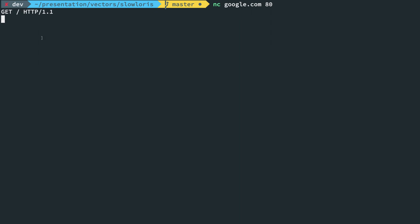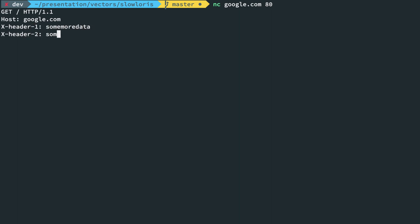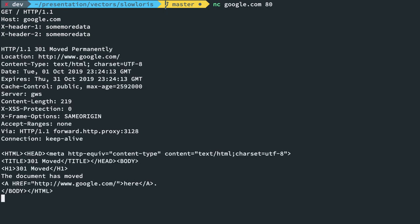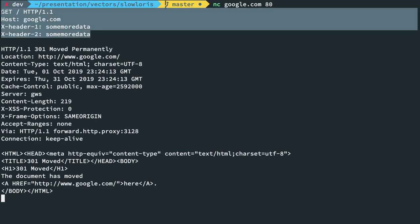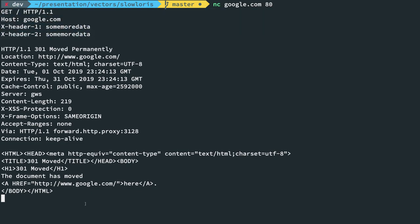If I write host google.com, hit enter again, this particular line is being sent and Google is now waiting for more data. So I can have X-header-1 as some more data, X-header-2, and so on and so forth. And you can see right now Google is still waiting for me to complete my request. So once I hit enter again, then Google actually parses whatever I have sent and responds me with a valid response.